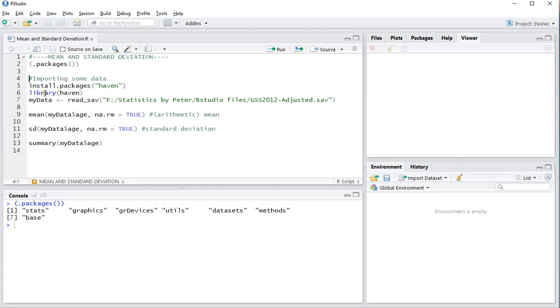I will also be using the Haven package to get my example data which is stored in an SPSS file. I already installed the package, so I will only be loading the library and then getting the data.